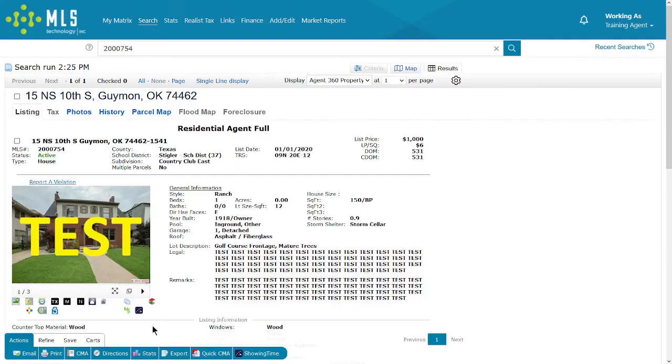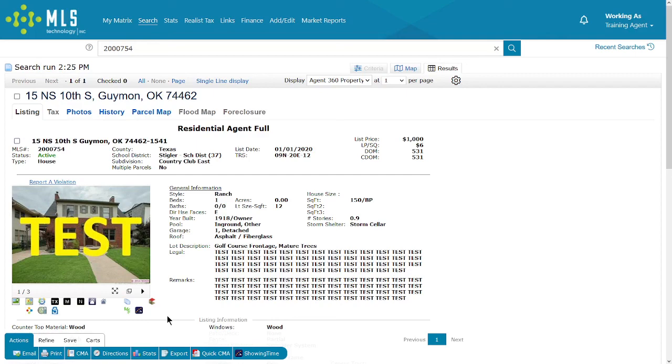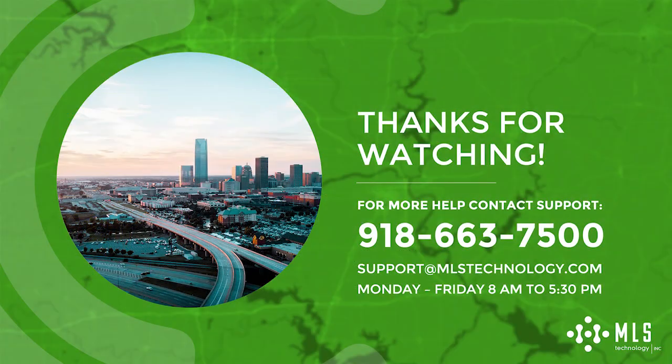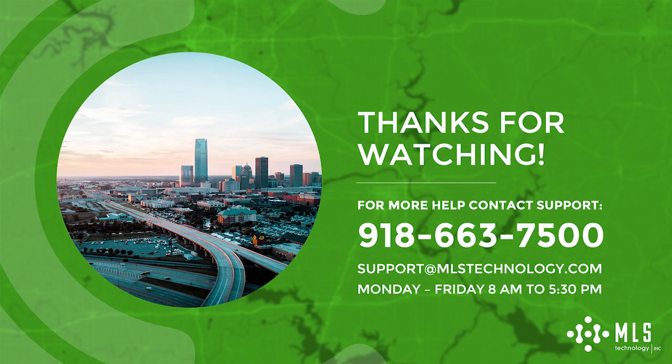The link for your disclosures will appear on your listing within an hour. If you have any problems uploading documents or with the link not displaying on the listing, please contact us at the service desk. Our email is available 24/7, or you can contact us by phone Monday through Friday, 8 a.m. to 5:30 p.m.